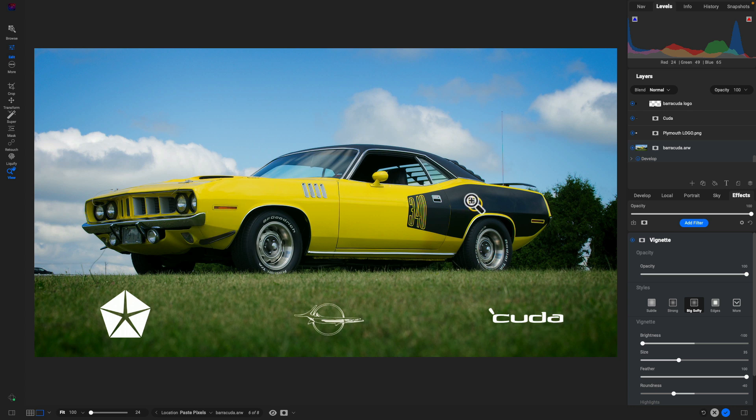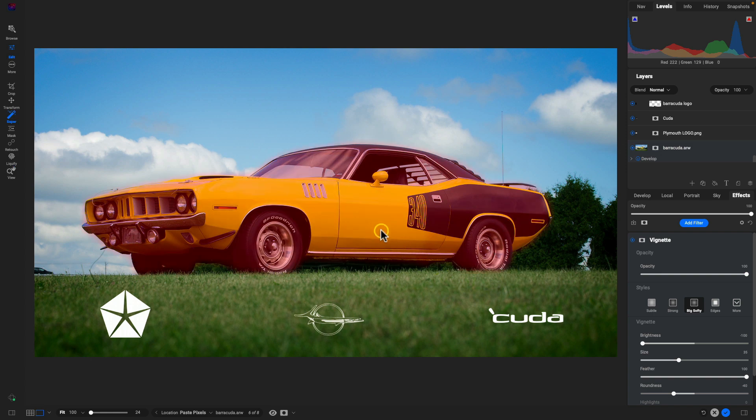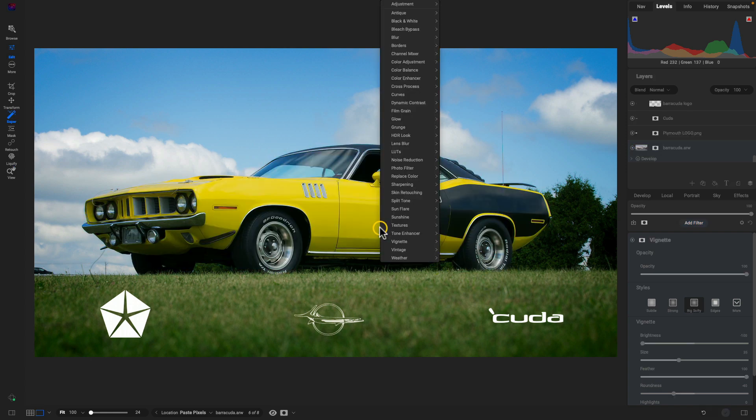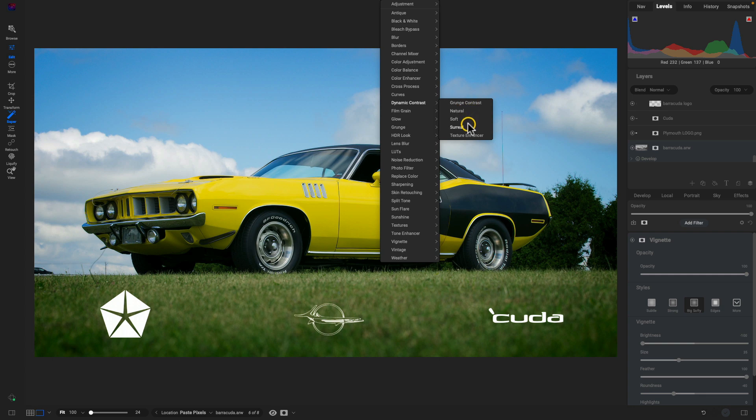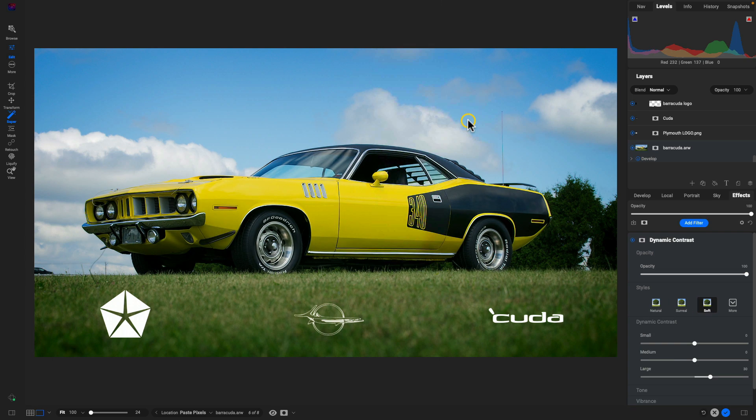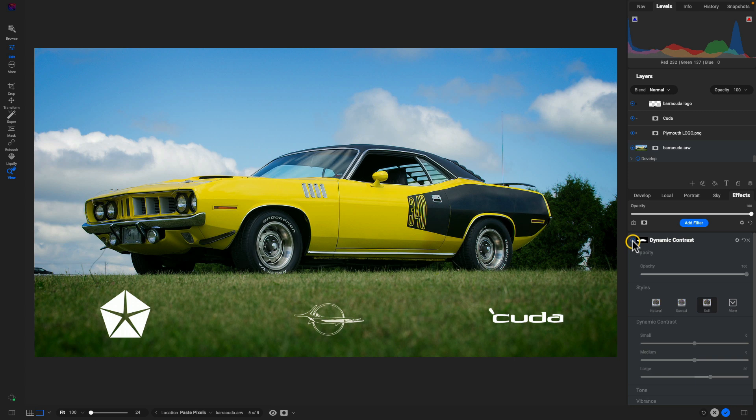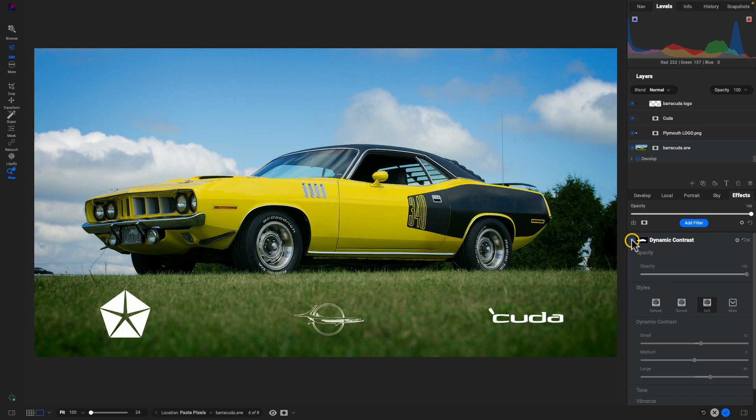Let's also hit K on the keyboard, we'll grab that car and we'll just give it a little bit of dynamic contrast. Let's increase the small there, and I'm digging it.